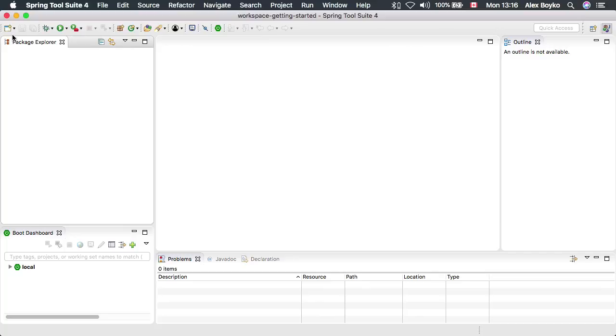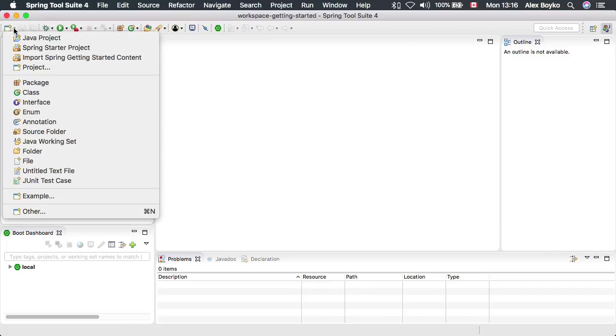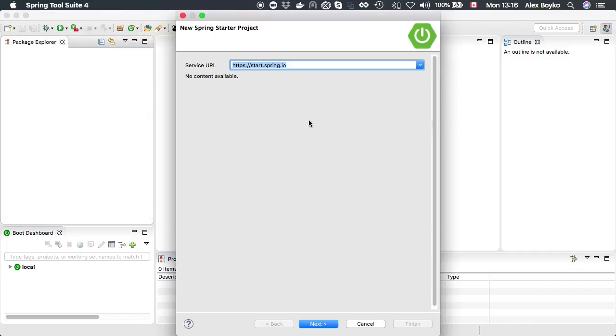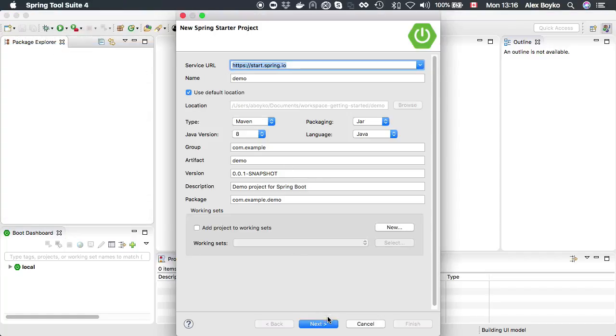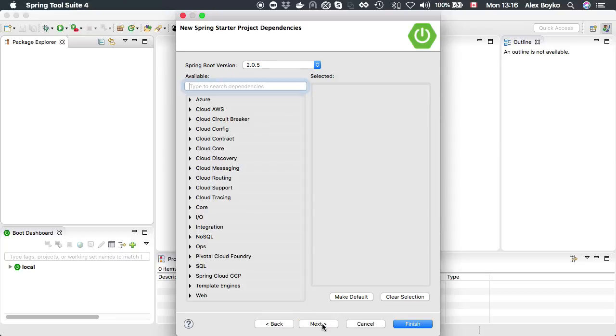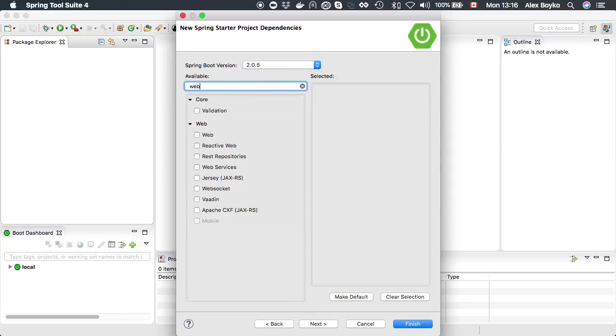We can create a new Boot project using Spring Starter Project Wizard. It's backed by Spring Initializer. Let's click next and pick a few starters.